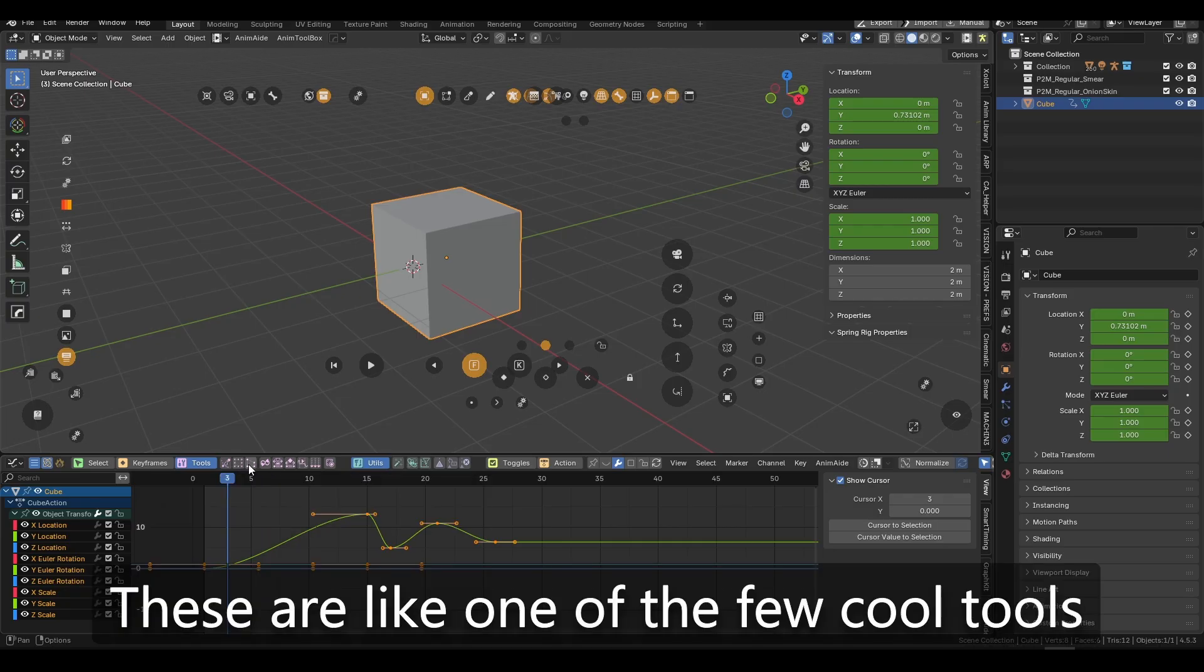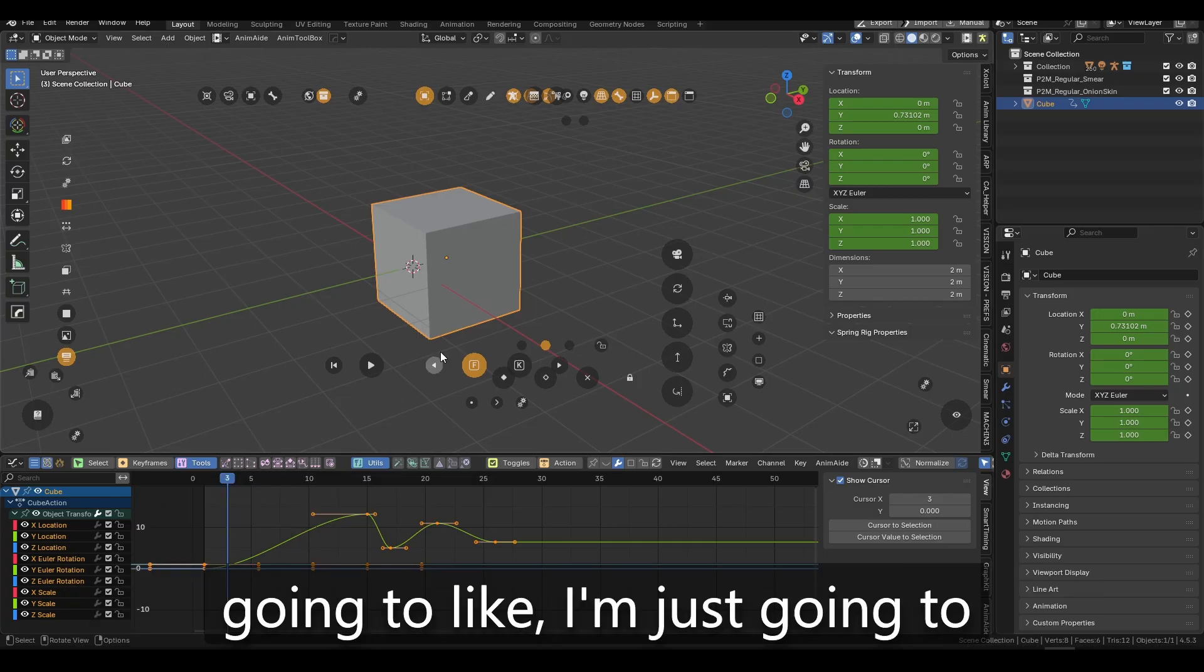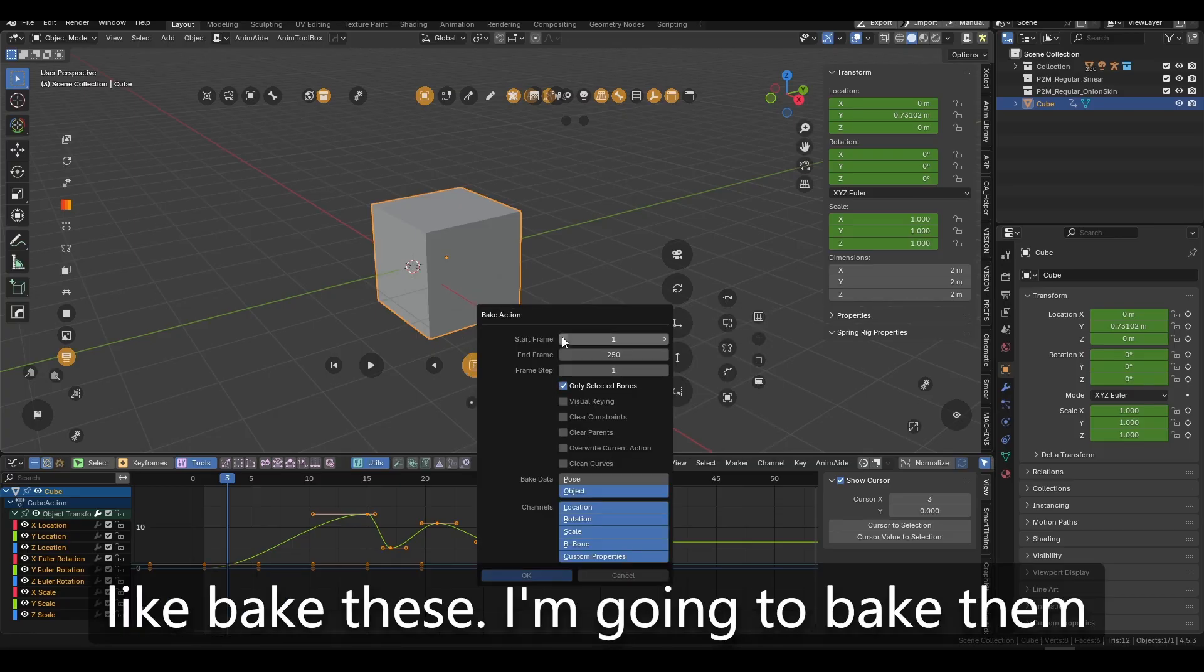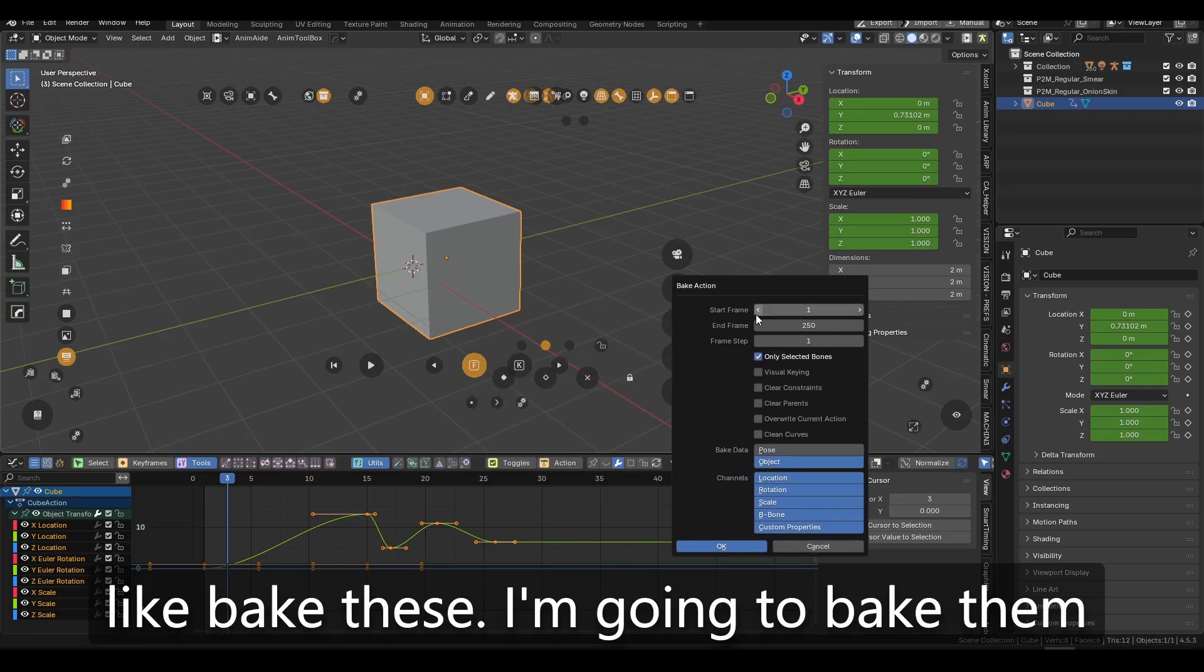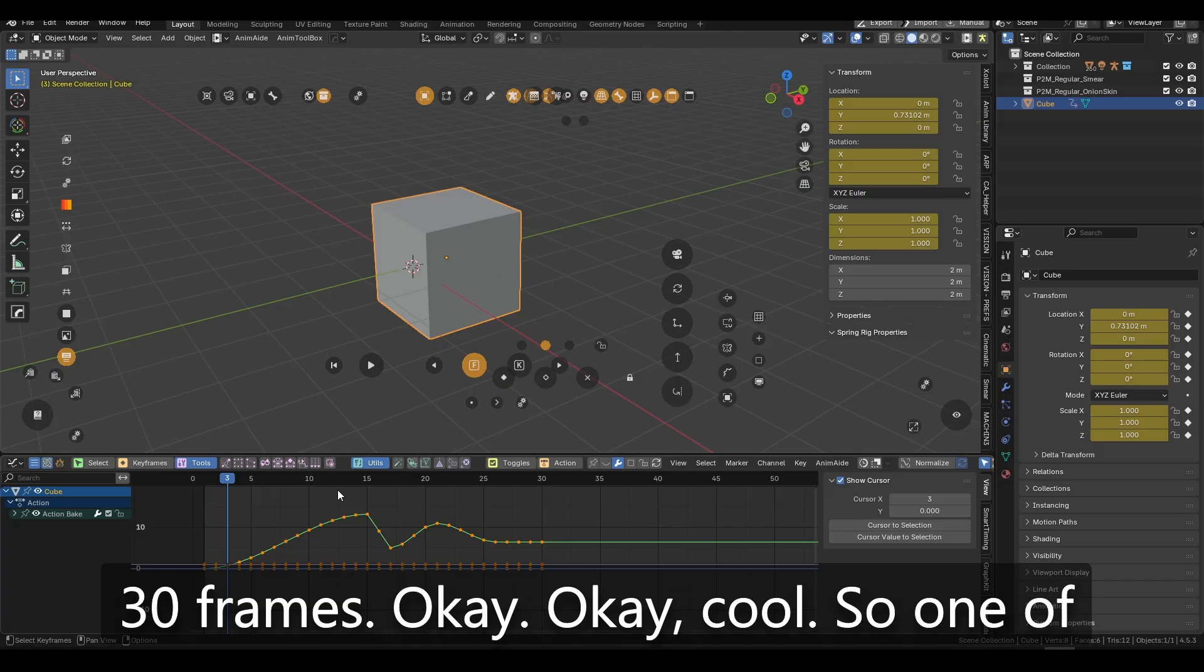If I just go and unhide everything, I just want to like make a small tweak to the tools. These are like one of the few cool tools that we have here. If I'm going to like, I'm just going to like bake these. I'm going to bake them 30 frames. Okay. Okay, cool.